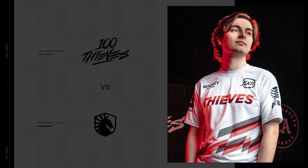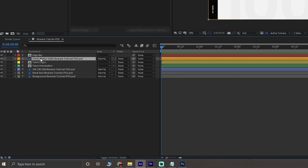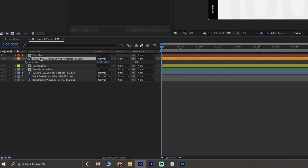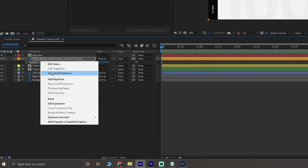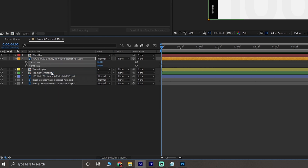Just like in design, hierarchy and visual flow is really important for creating a balanced animation. I want the photo to be the star of this graphic since it's the largest, so I'll start by selecting the layer and typing P to bring up its position. Hover over position, right click and select separate dimensions. This will allow you to change the speed of your animation, so it's important to make sure you do this first.